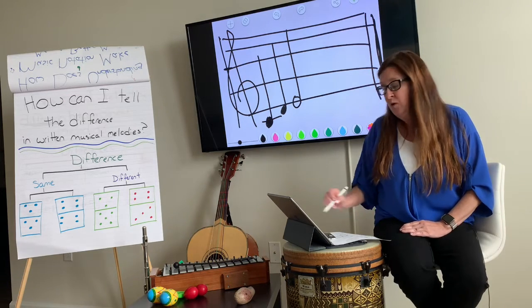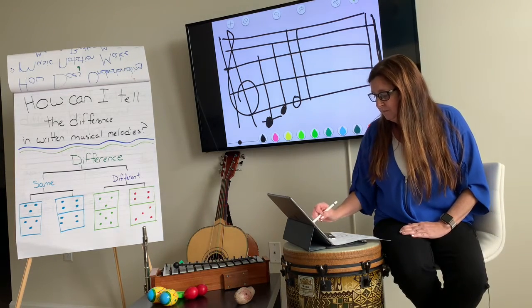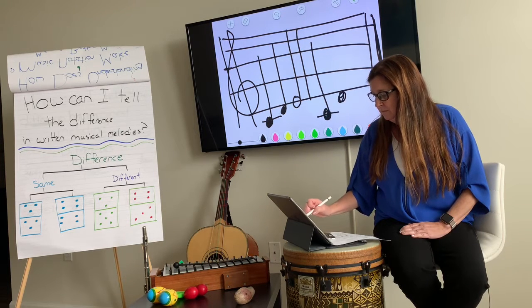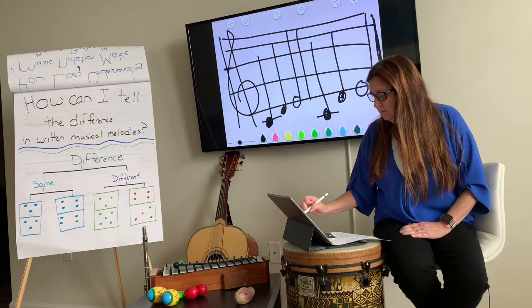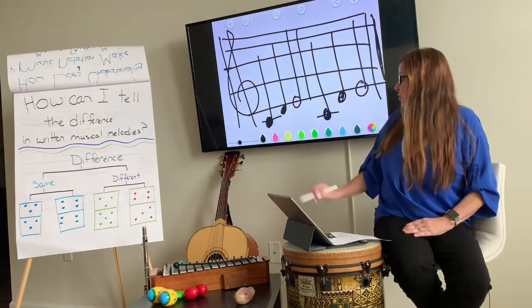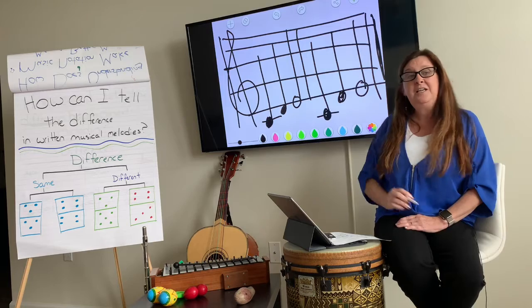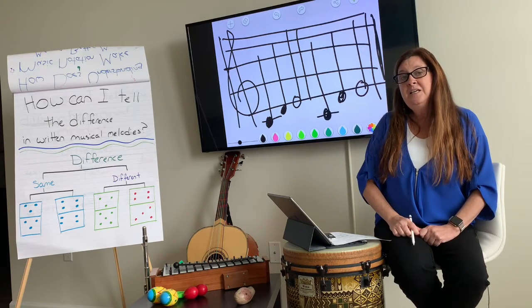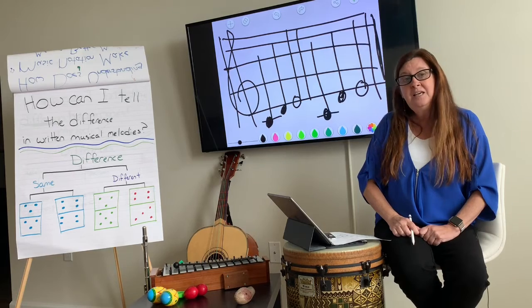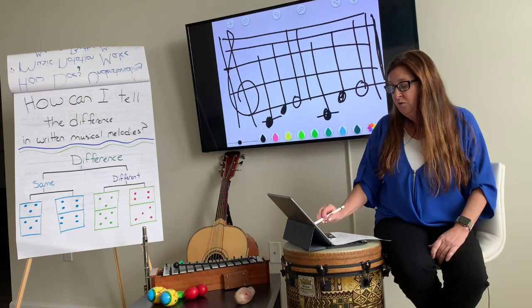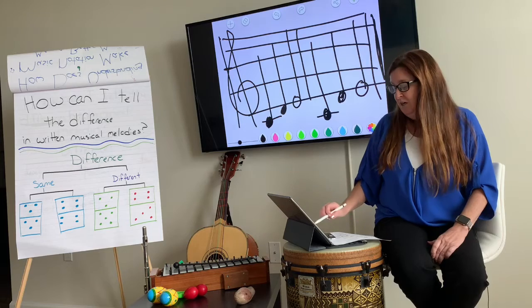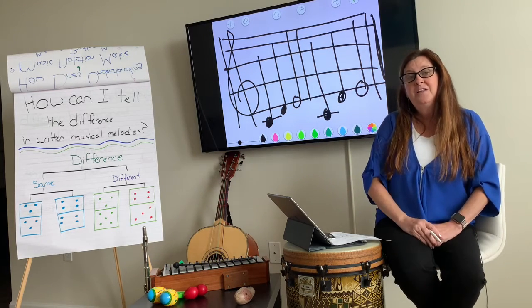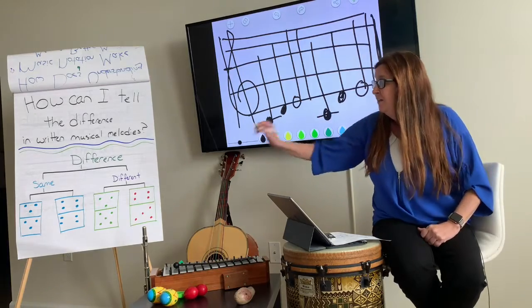I'm going to notate more. I notated more. I notated C, D, and E. C, D, E, E. C, D, E, E. We have a quarter note, quarter note, quarter note, and half note — C, D, and E. These are the same.